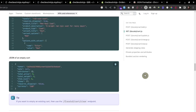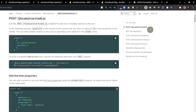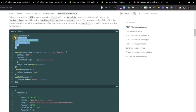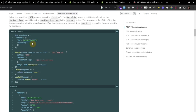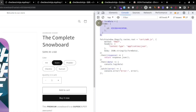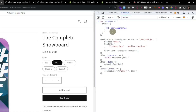Now let's see how we can add items to the cart using the POST endpoint add.js. Scrolling down we can see an example — first we need form data. In the form data we have an array of items, and each item has an id and a quantity. The id is the variant ID we want to add to the cart, and the quantity specifies how many. If we don't pass a quantity, it defaults to one.